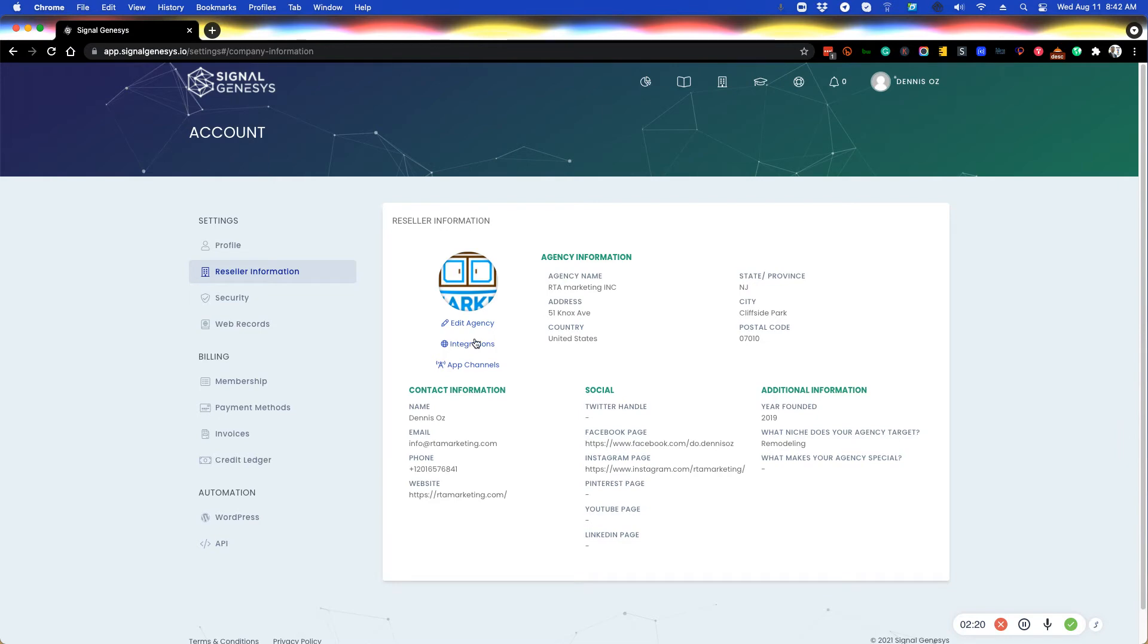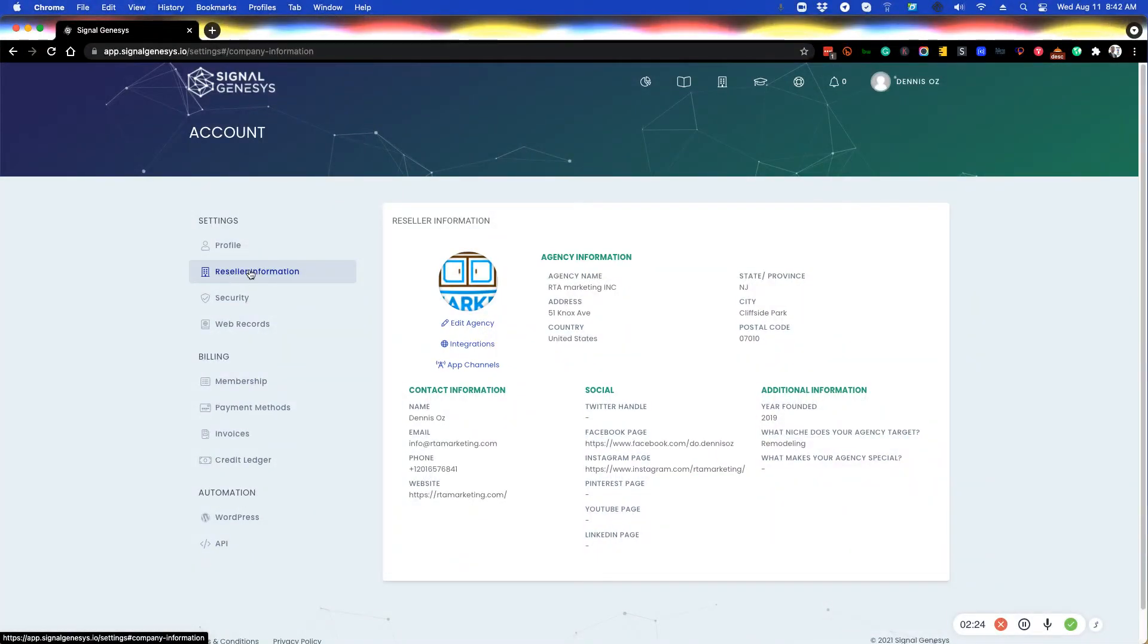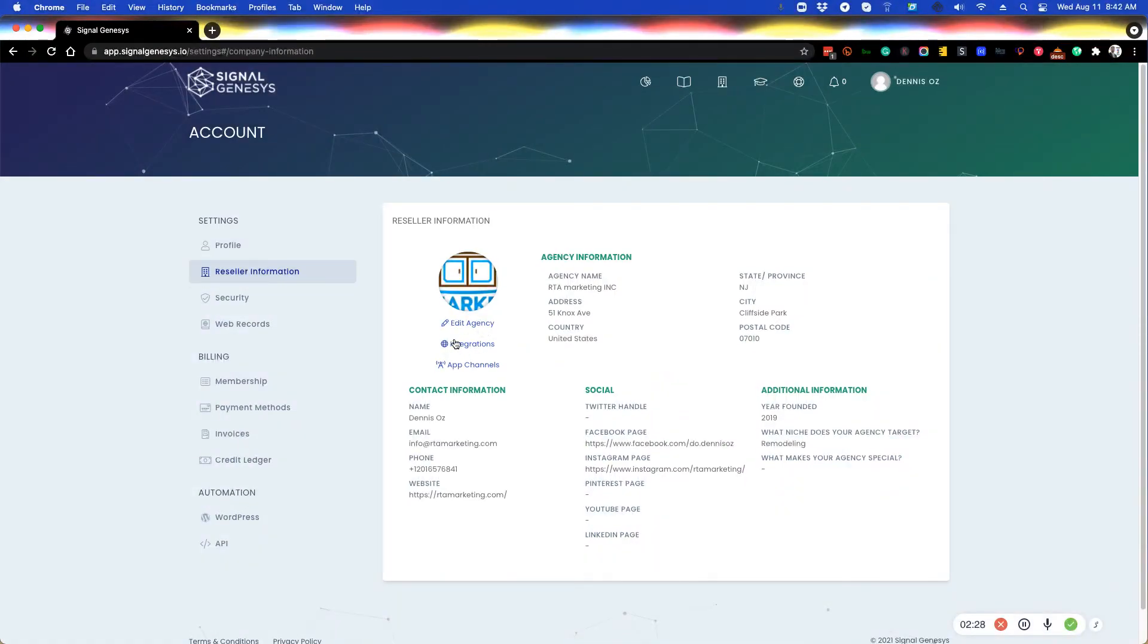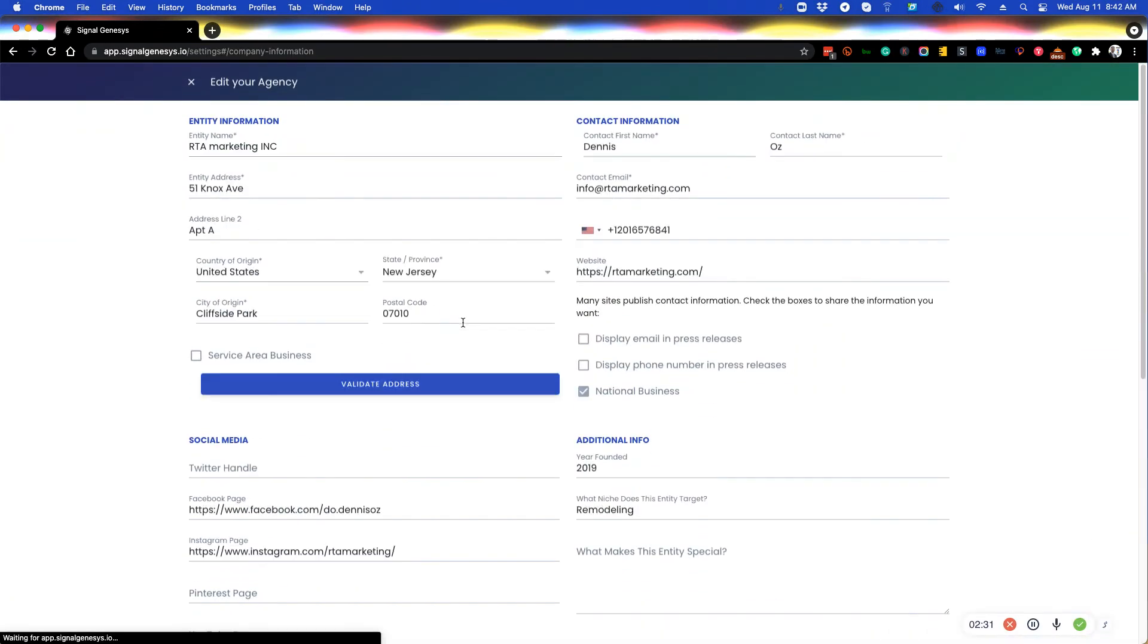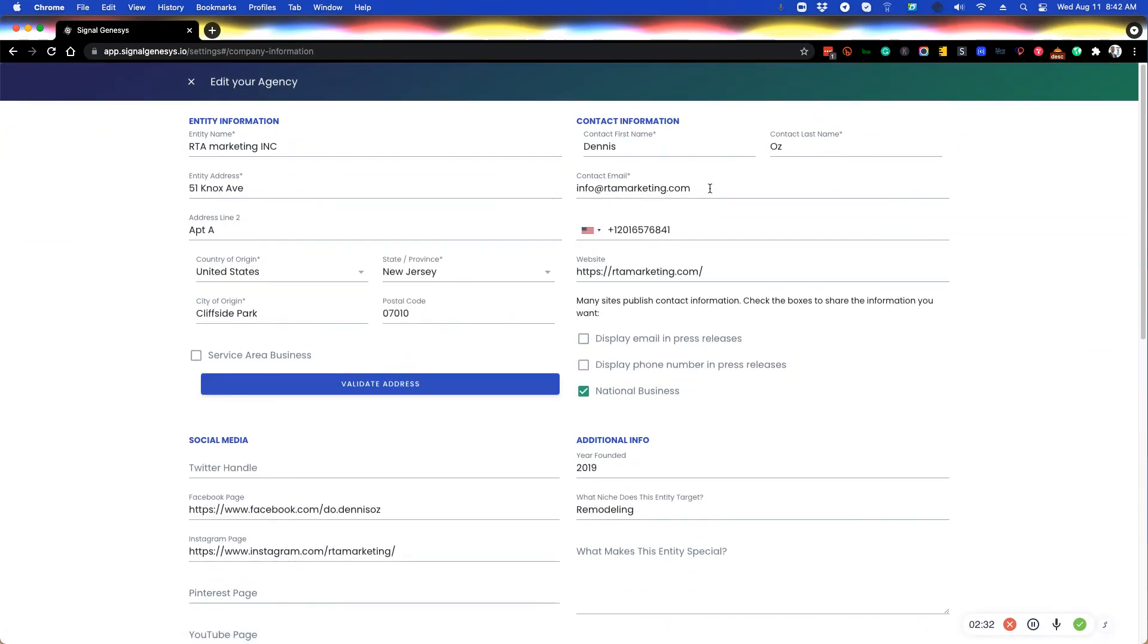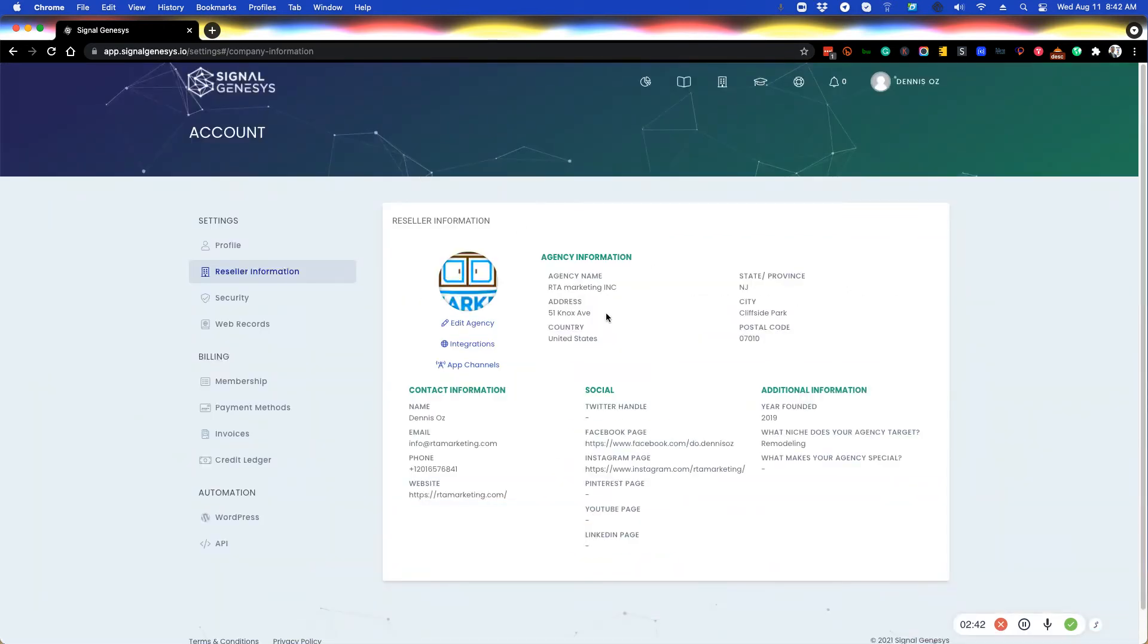Here under the reseller information. The reseller information here is where you will actually launch your agency media rooms. It's also where you edit your agency information. Do keep in mind that if you change your email here, it will change this email to be also your login email.